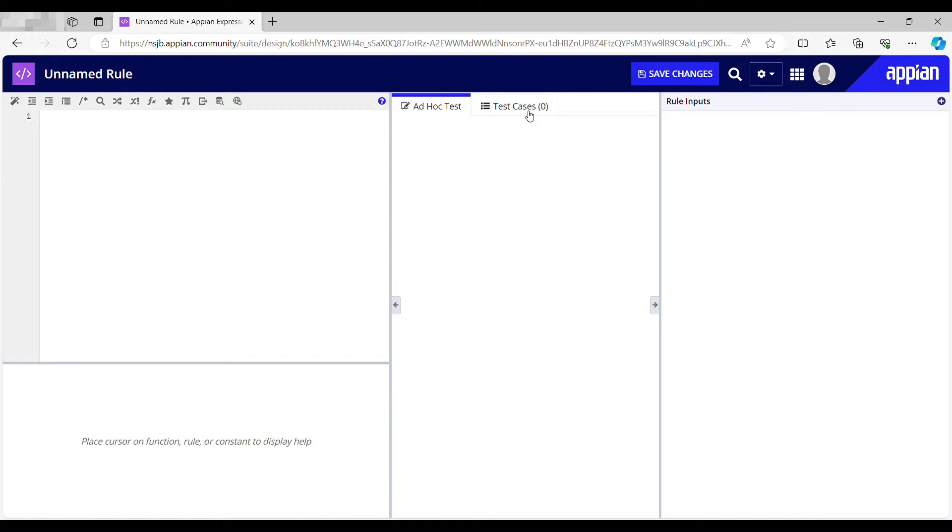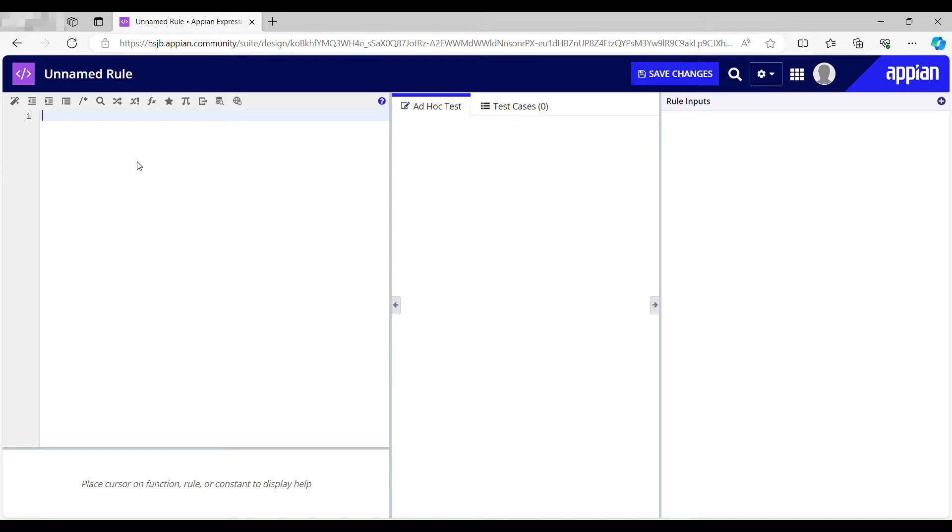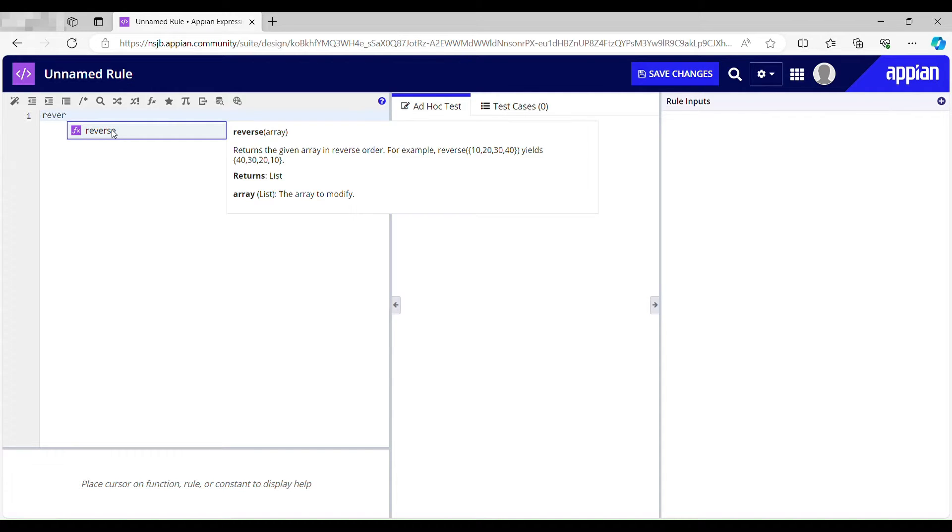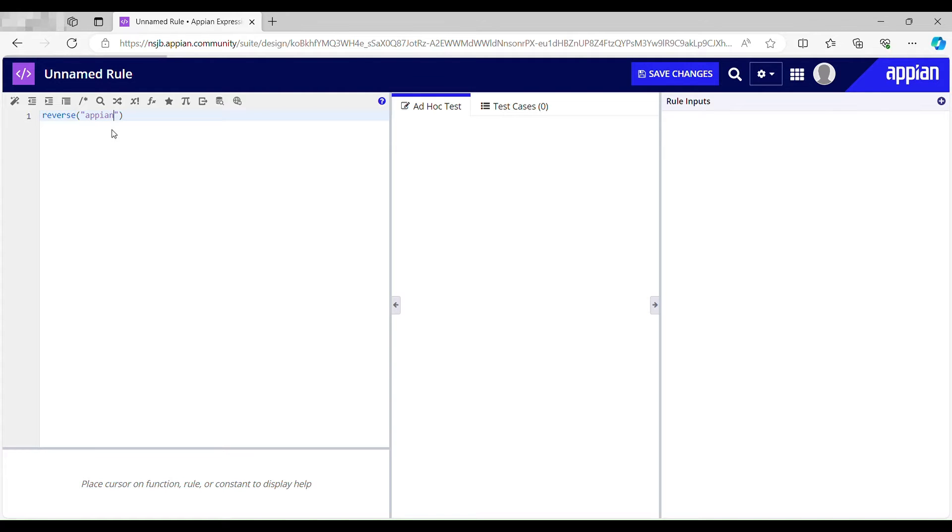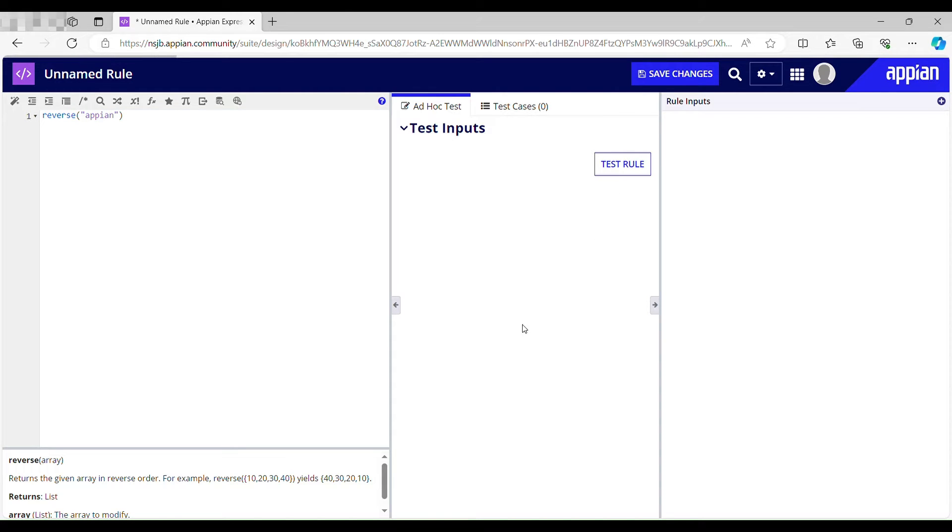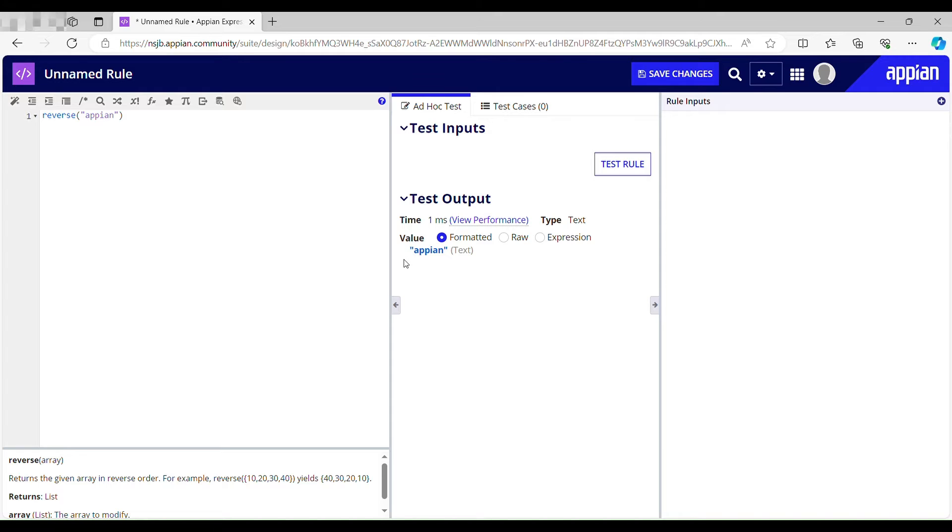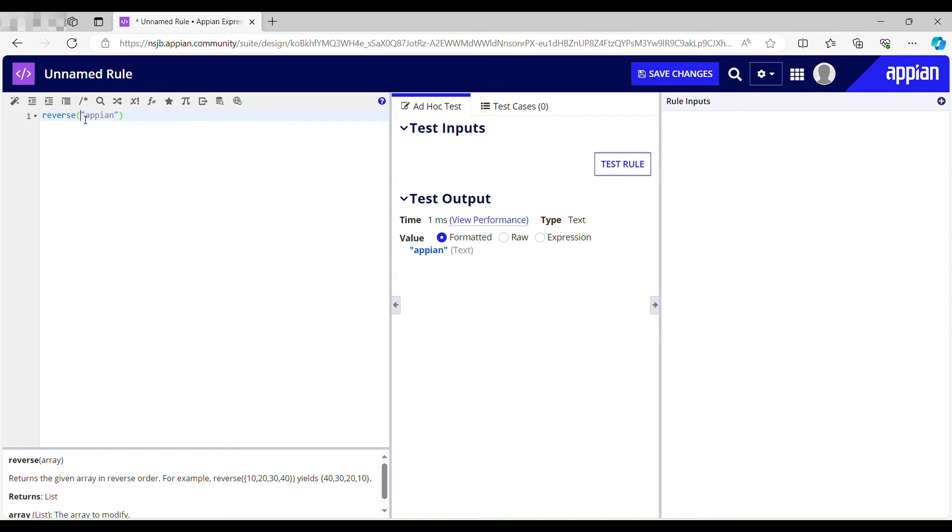Alright, without wasting further more time, let's get right into the video. So let's try to reverse our string. Let's take our string as appian and try to reverse it with the help of reverse function. It's returning the same string as my reverse string which is not working because reverse function works only with array, and this string is not an array, so we have to make it an array.